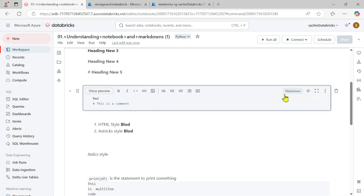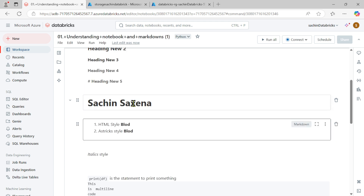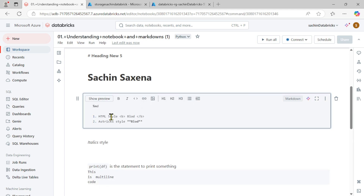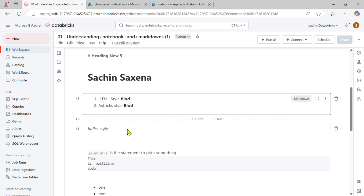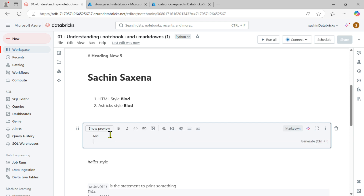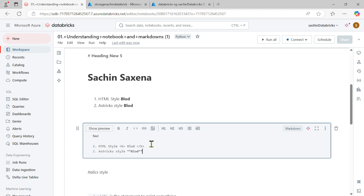Now let's look at commenting. If you want to make a comment inside Markdown, you use double hash inside the Markdown cell. If you run this code you'll find it shows as a heading. If you want to write something relevant to HTML code, I'm going to create a new code cell and write `%md` first to convert it into Markdown.